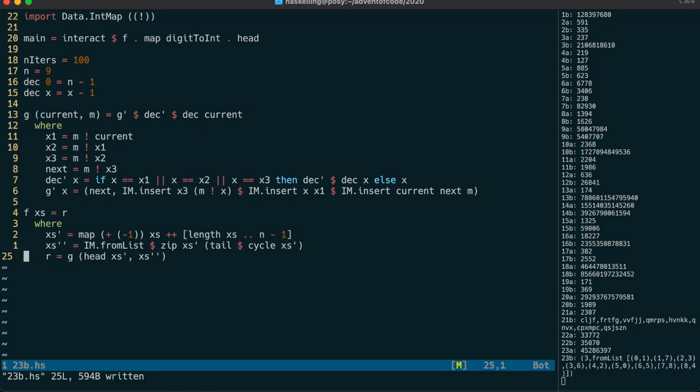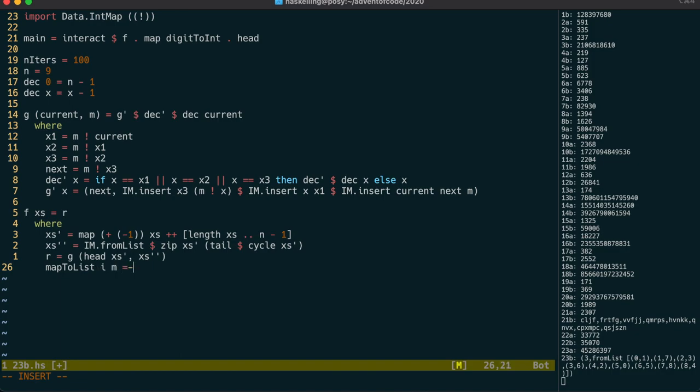So that looks good, but we need a map to list function to convert that back to a proper list. It's going to take as parameters the value we're going to start at, and the map itself. We can successively look up the next value by indexing into the map, and traverse the list in that way.